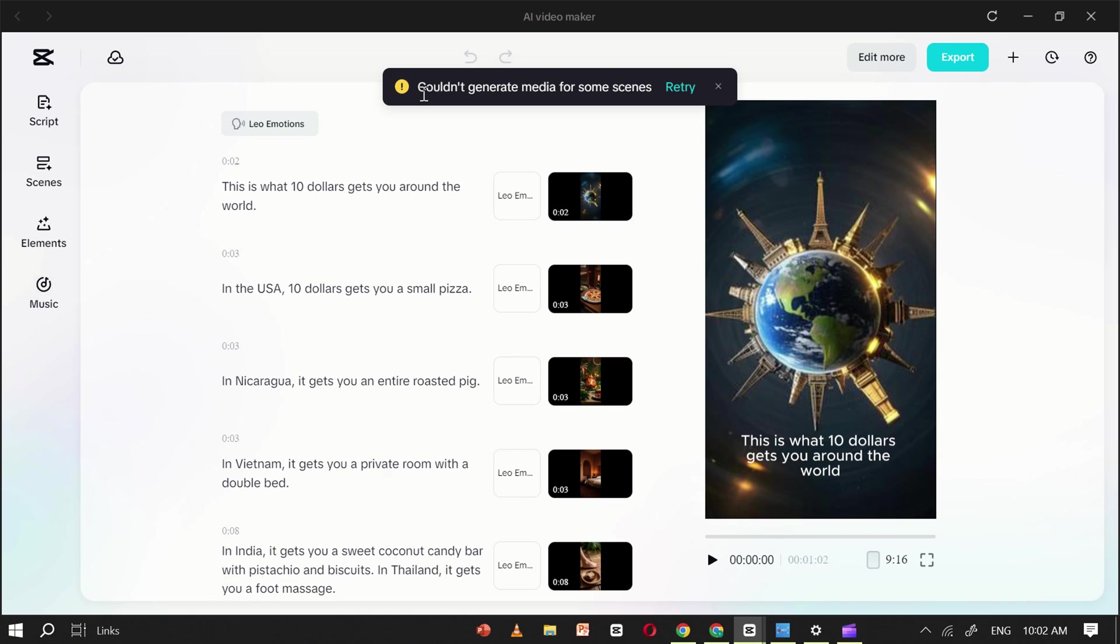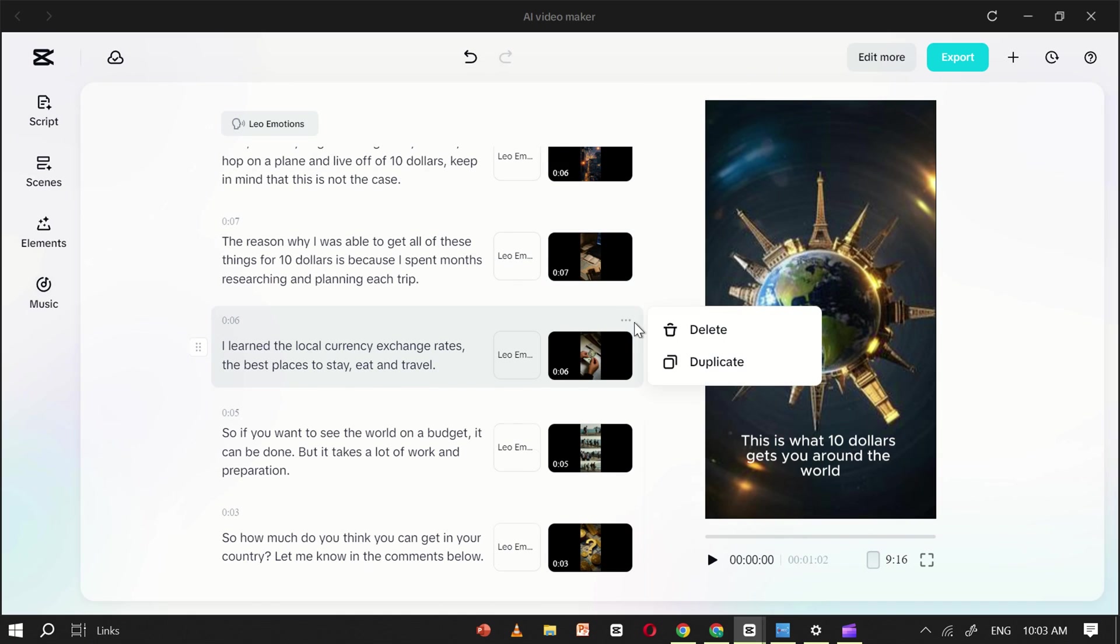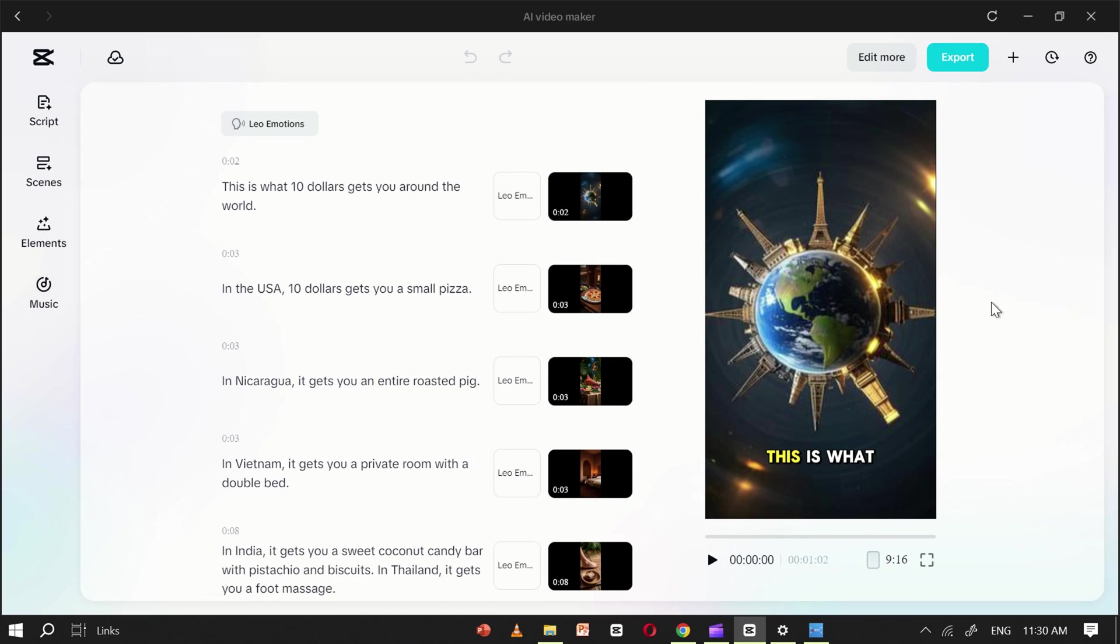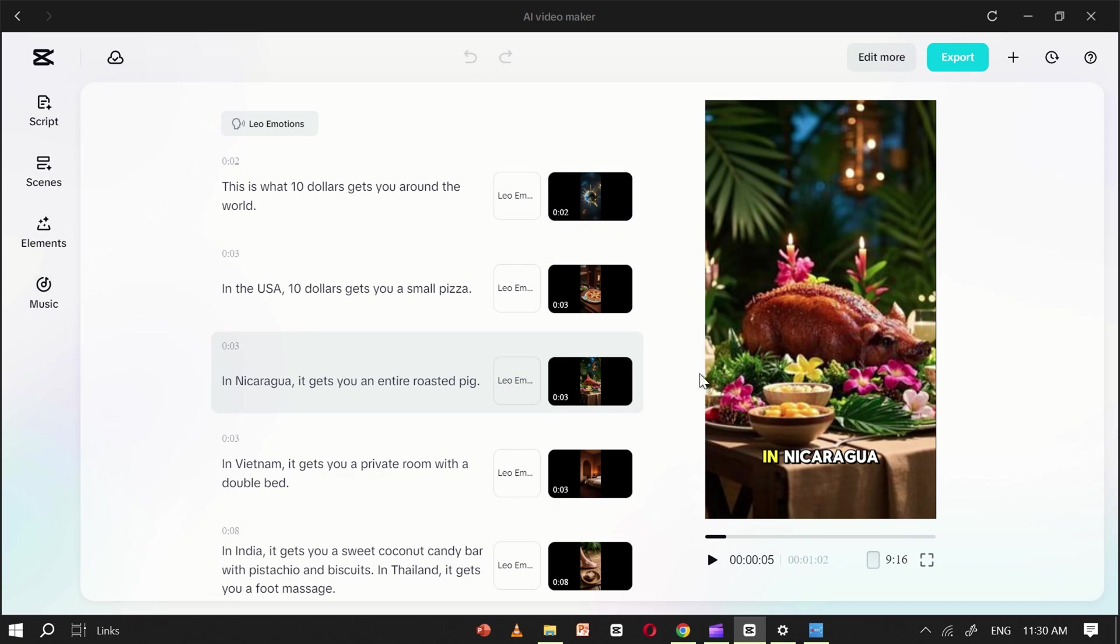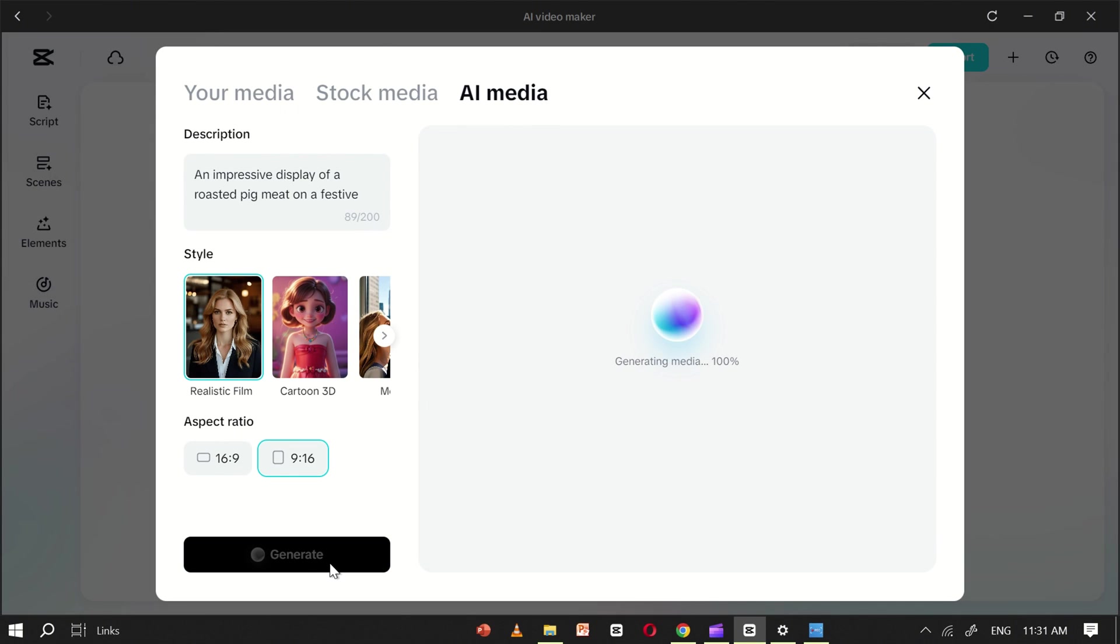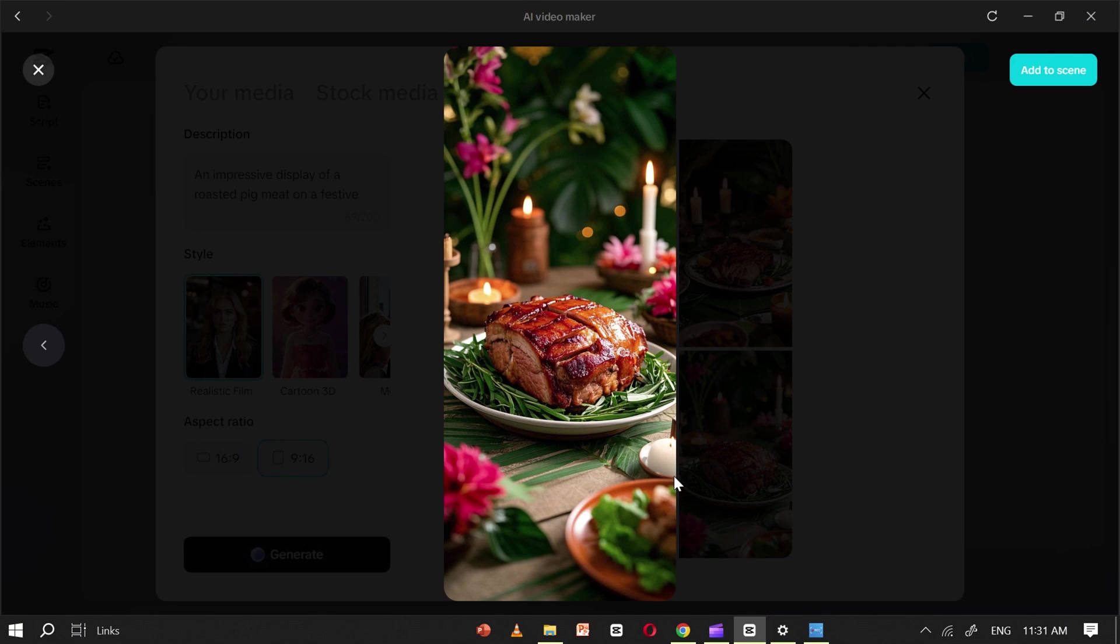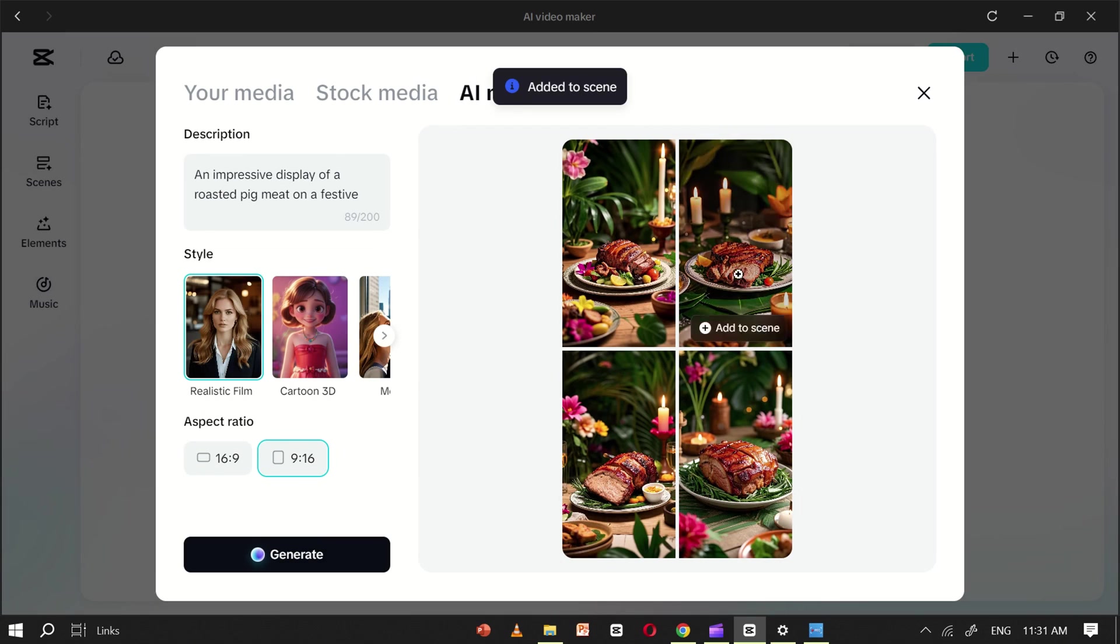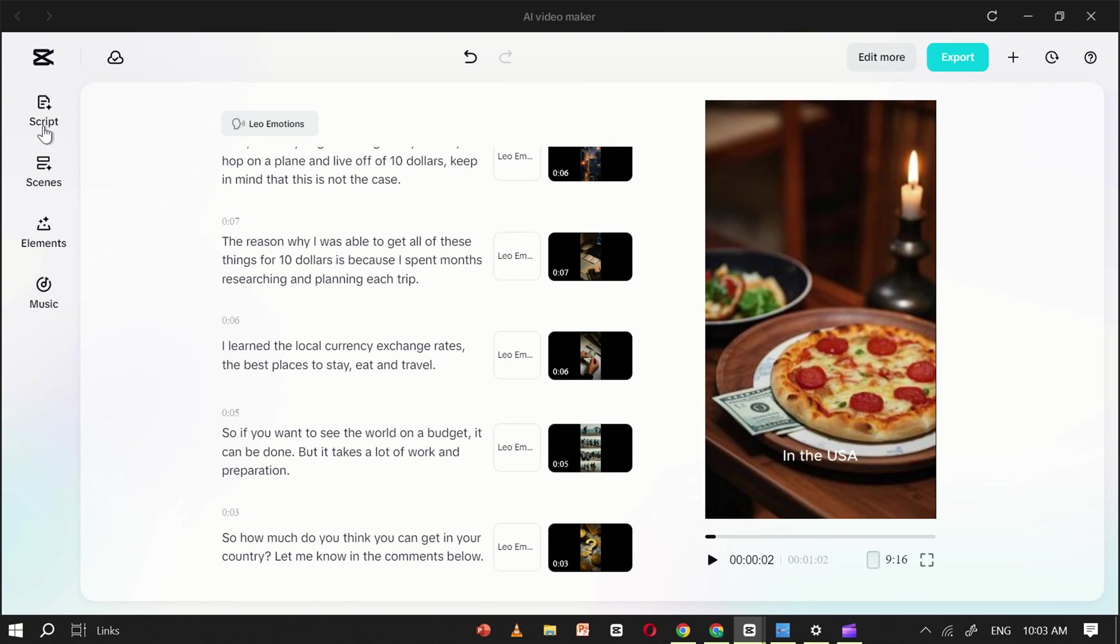As you can see here, CapCut has created both the script and the media. If you're not satisfied with any of the images used in your video, you can easily replace them. Just select the scene you want to edit, click Replace, choose a new style, and click Generate. CapCut will create 4 new images for you to pick from. Select the one you like best, and it will be swapped into your video in seconds.